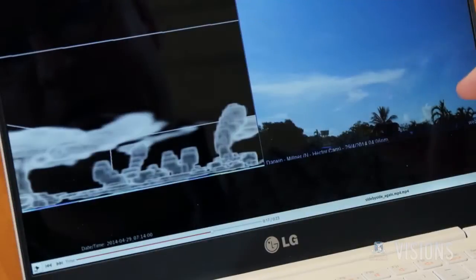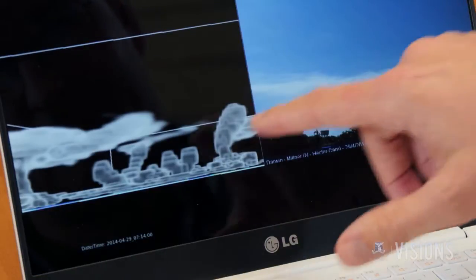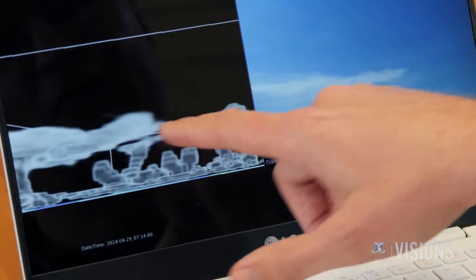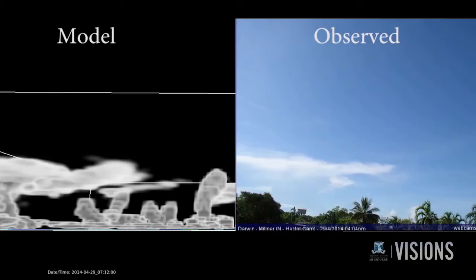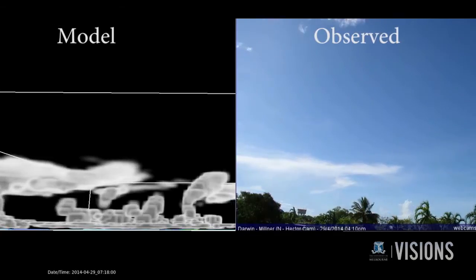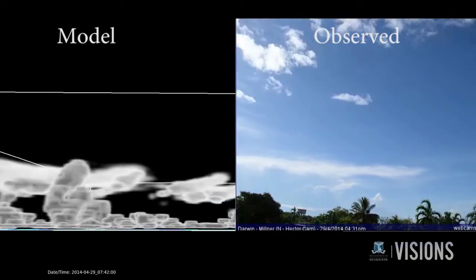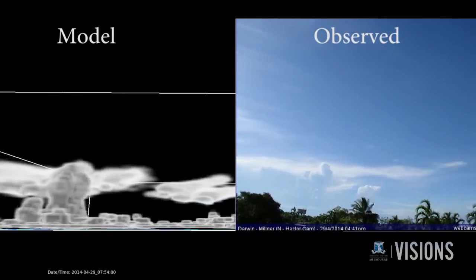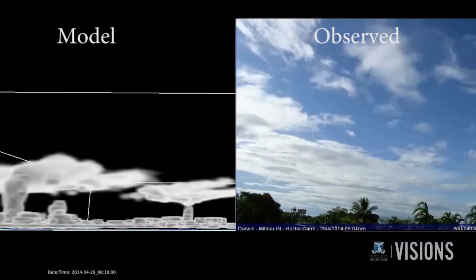If you pause at this point, you can see that the tops of the thunderstorms exhibit a similar structure both in the time-lapse and in the model. So the model is capturing the main structures of the thunderstorm during this particular period.